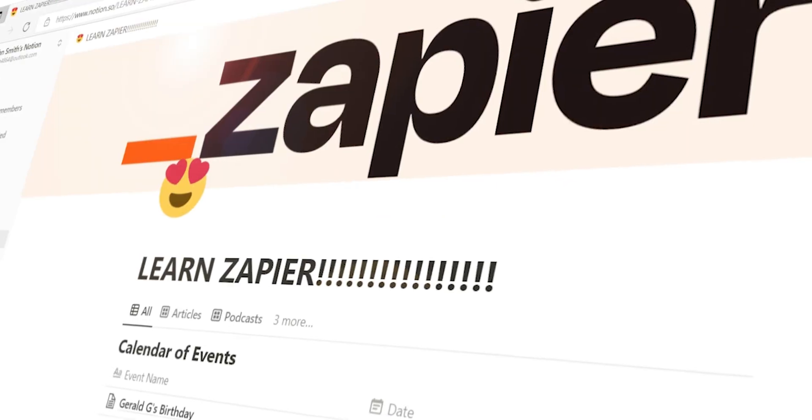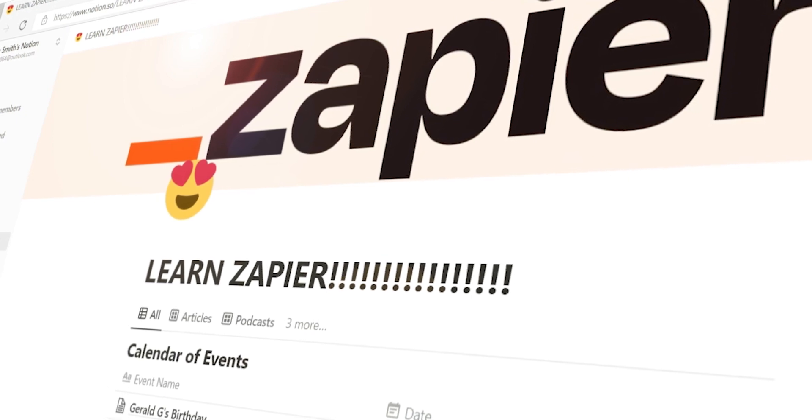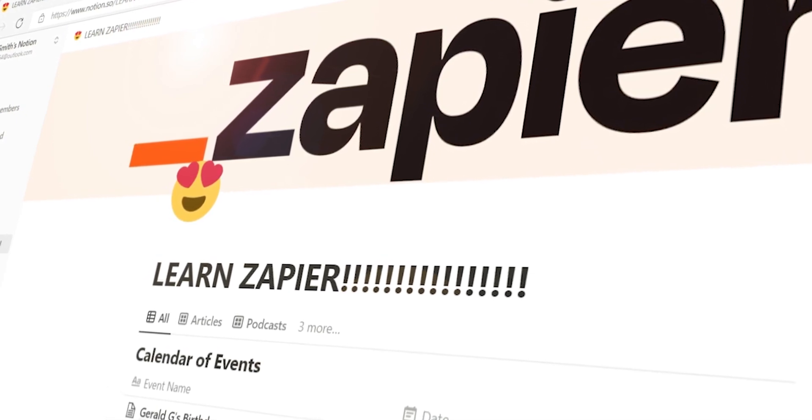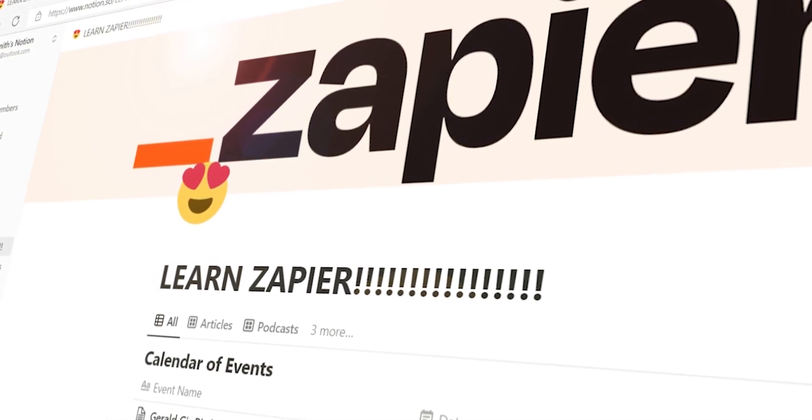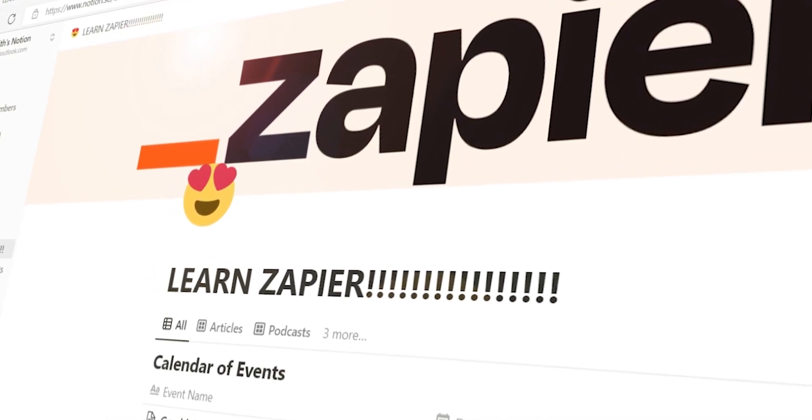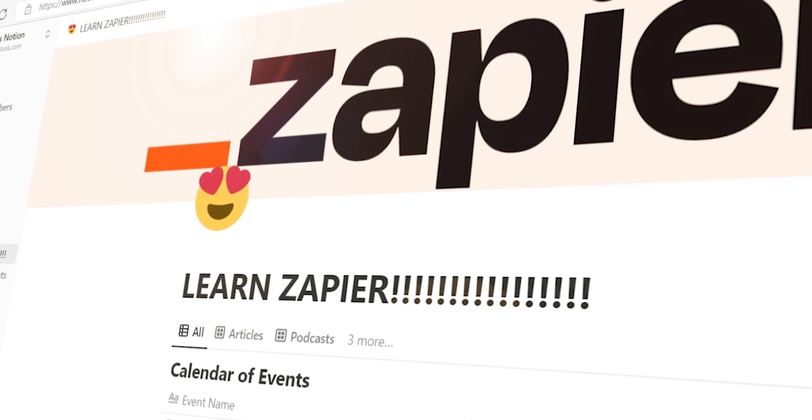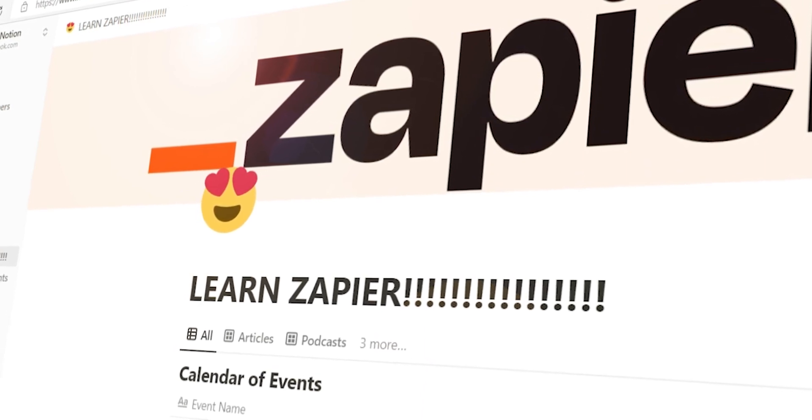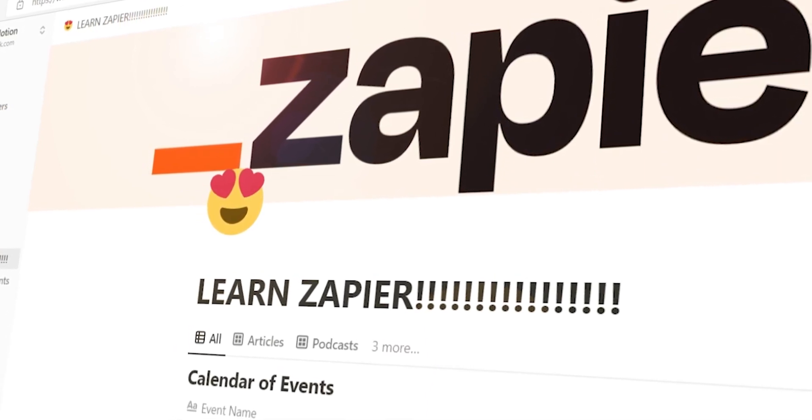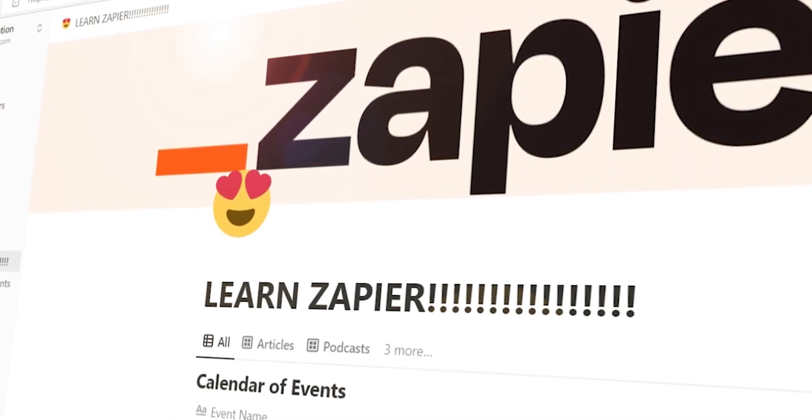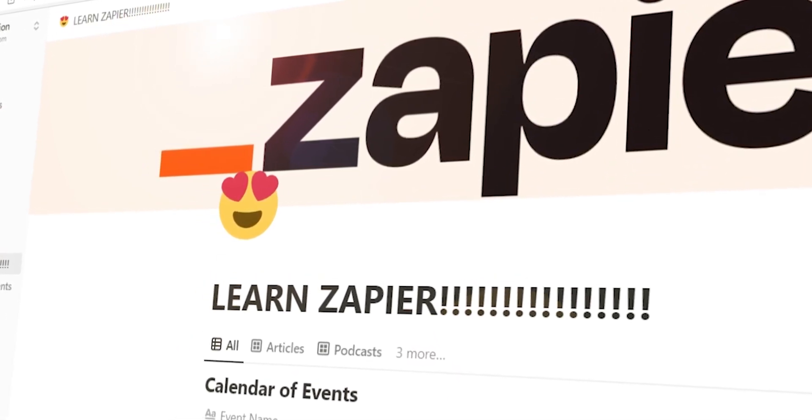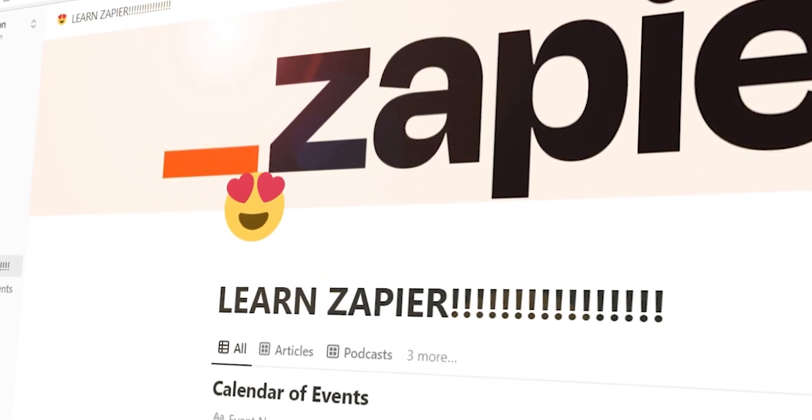I hope this was a helpful demo. Zapier can do so much more with these two apps than thousands of others. Check Zapier out. There's a free trial. Click the link in the description.